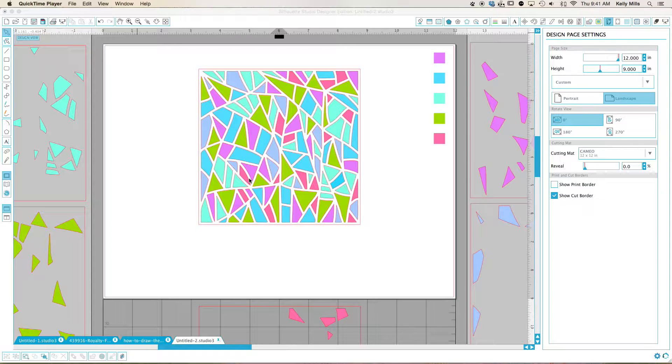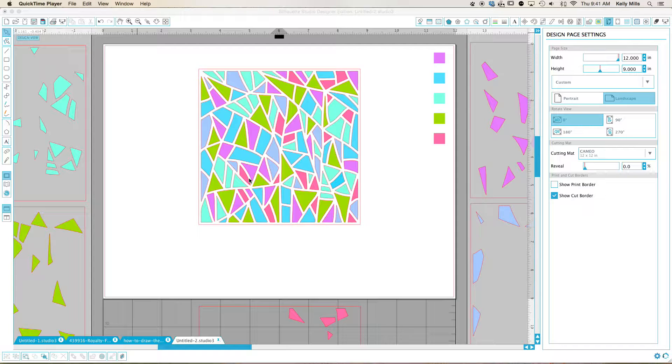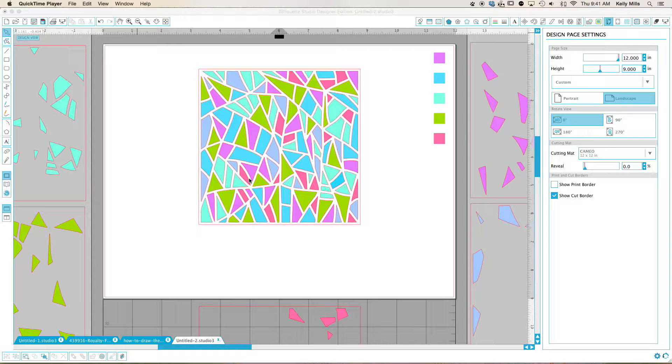This is a design by Tanya Batrak, B-A-T-R-A-K. And I found it on Silhouette. This is a personal use design only.